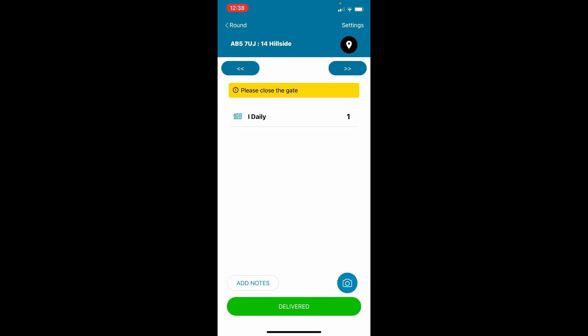The next address to be delivered will be on the screen. You can either use the map or take a photo if required, or just select delivered once deliveries have been completed.